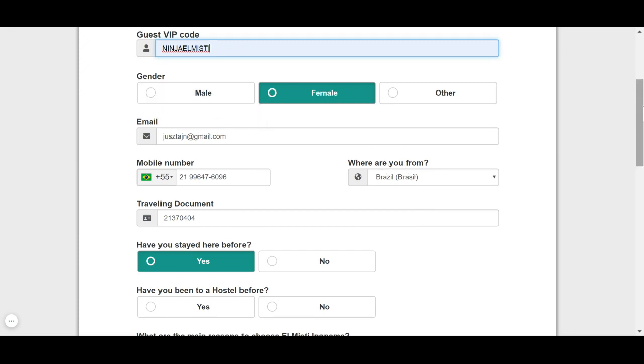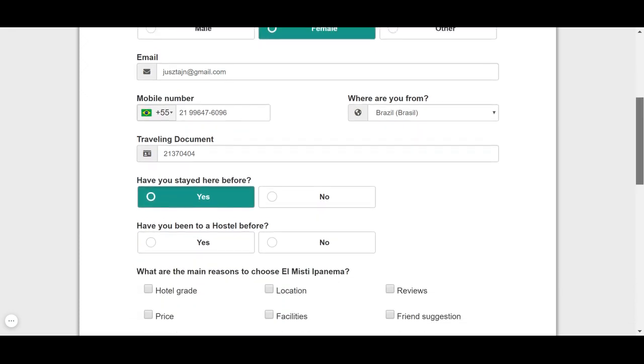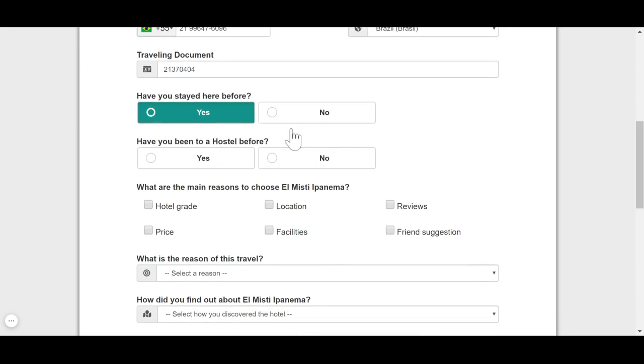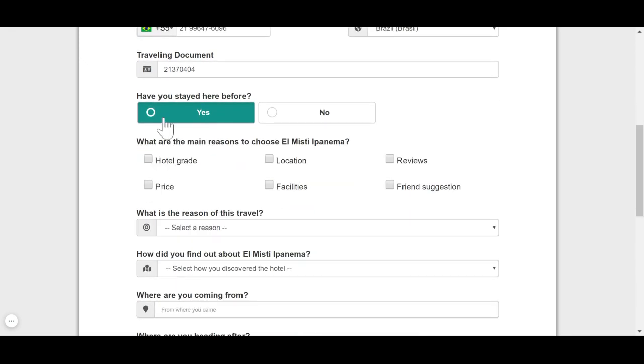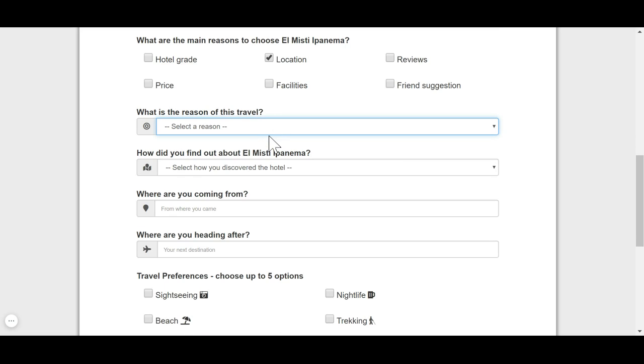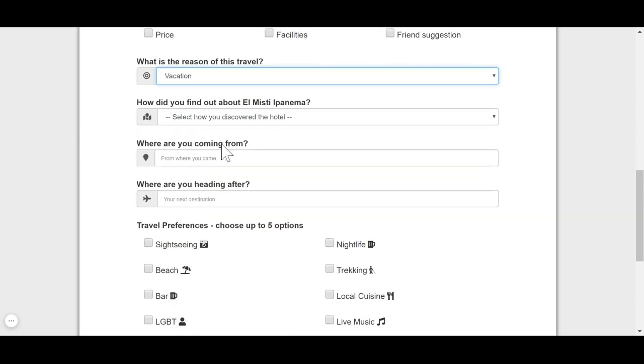You put your information. Have you stayed before? It's very important for us to know, and the reasons you're choosing El Misti Ipanema, it's very important also. Your reason for this travel is also important, and how did you find out about us? It's also important.